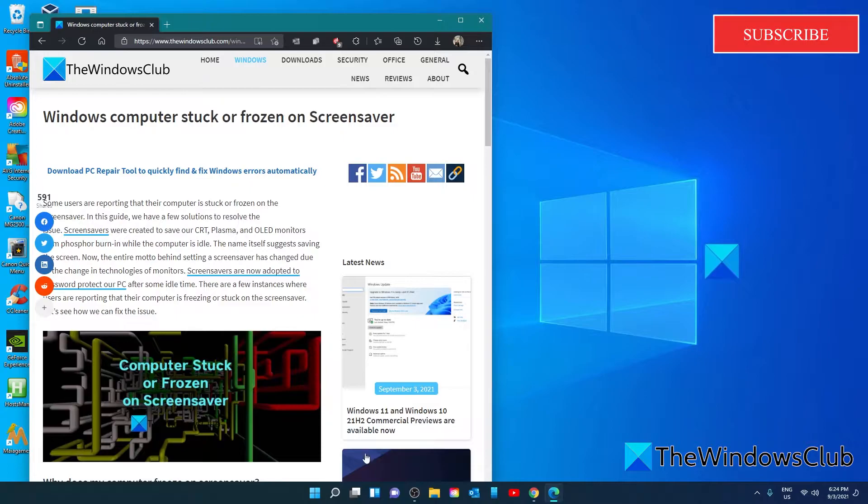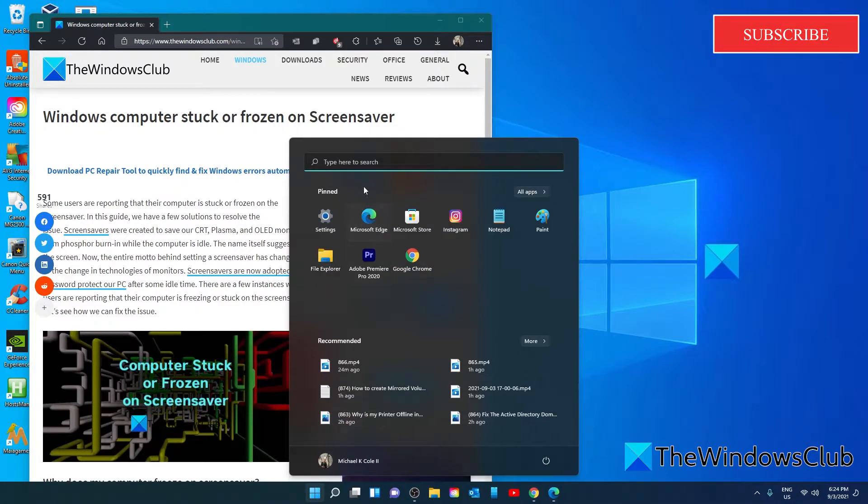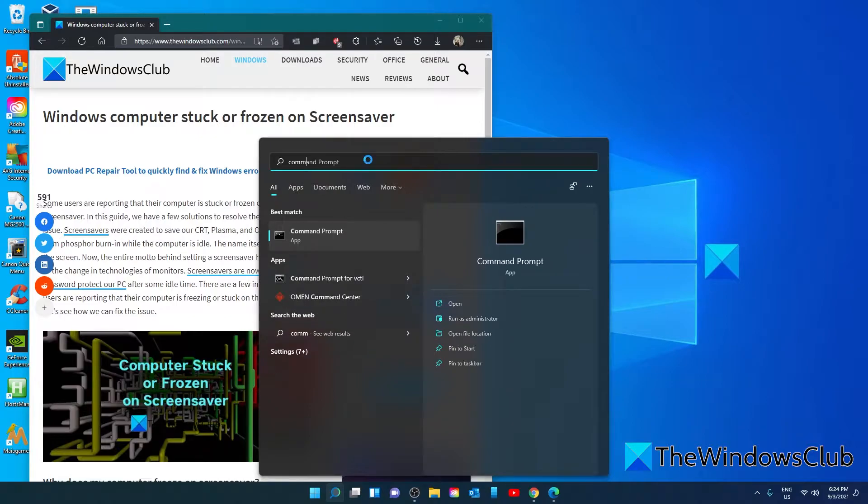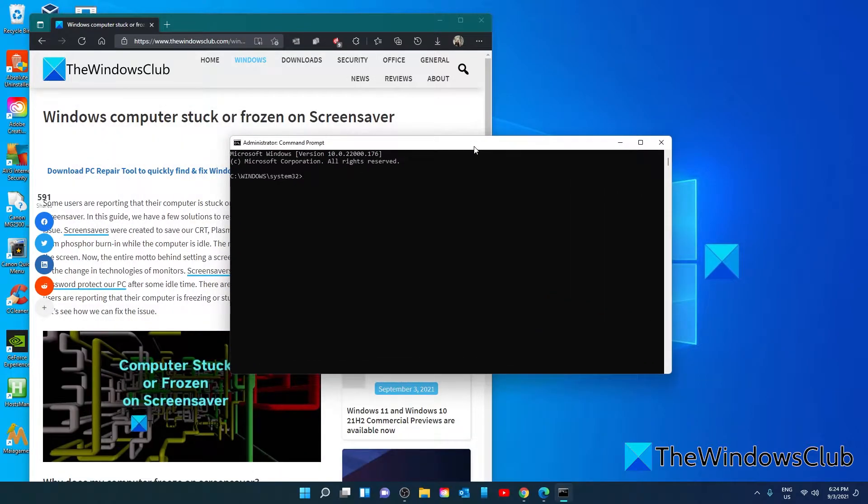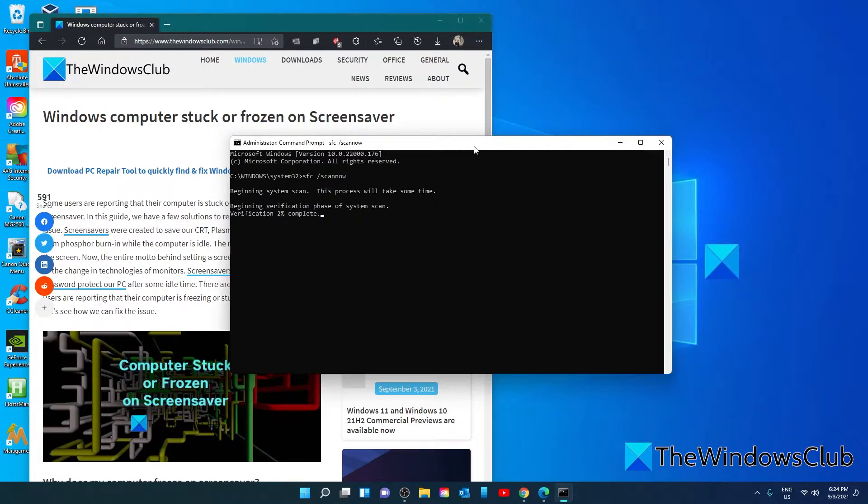To do this, you'll want to open the command prompt as an administrator. Type in sfc space slash scan now and hit enter. This will take a few minutes, so you'll have to be patient. Once that's finished, restart your system and see if the problem is then corrected.